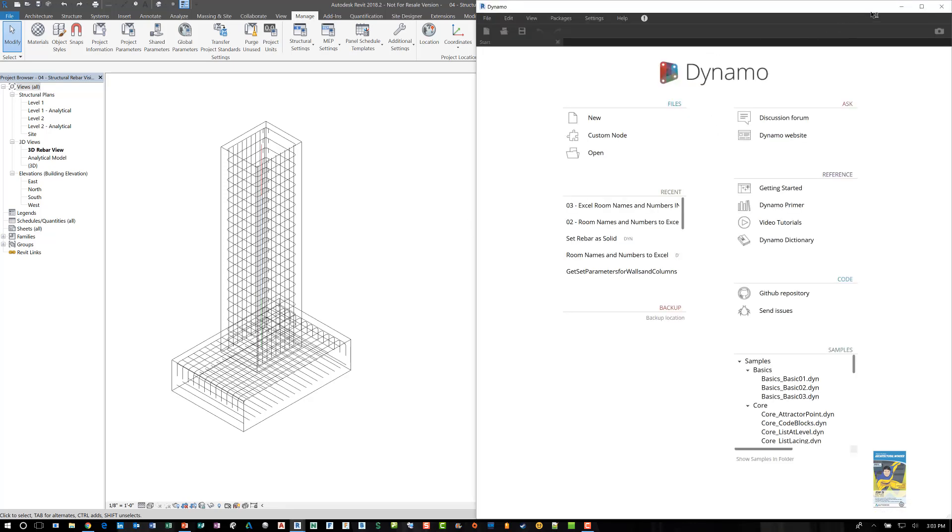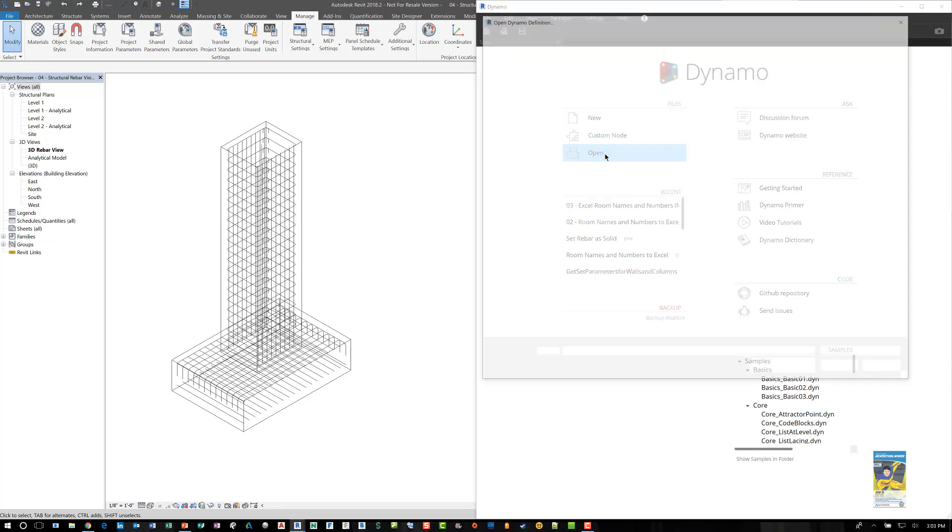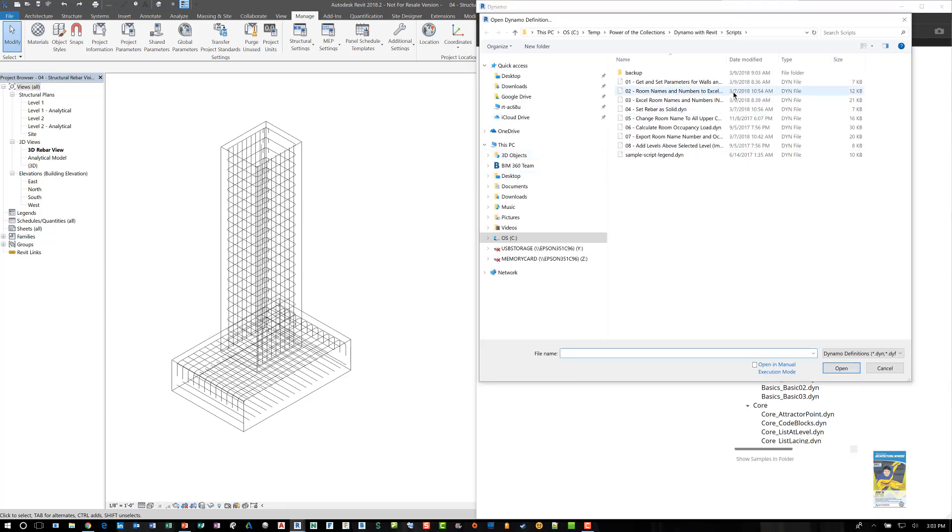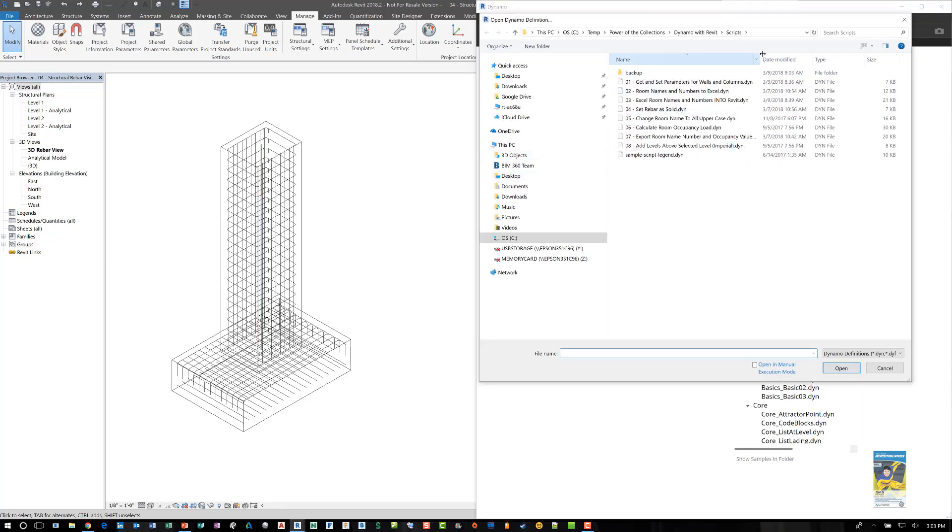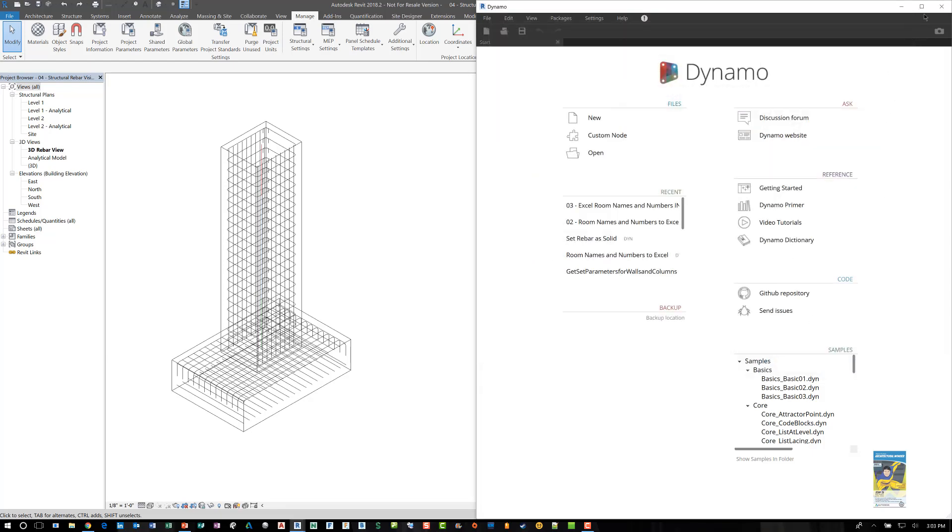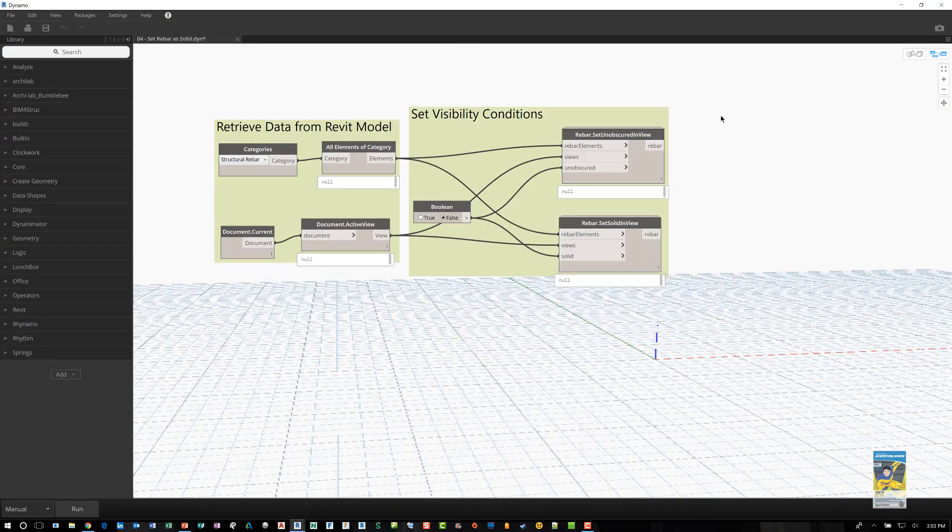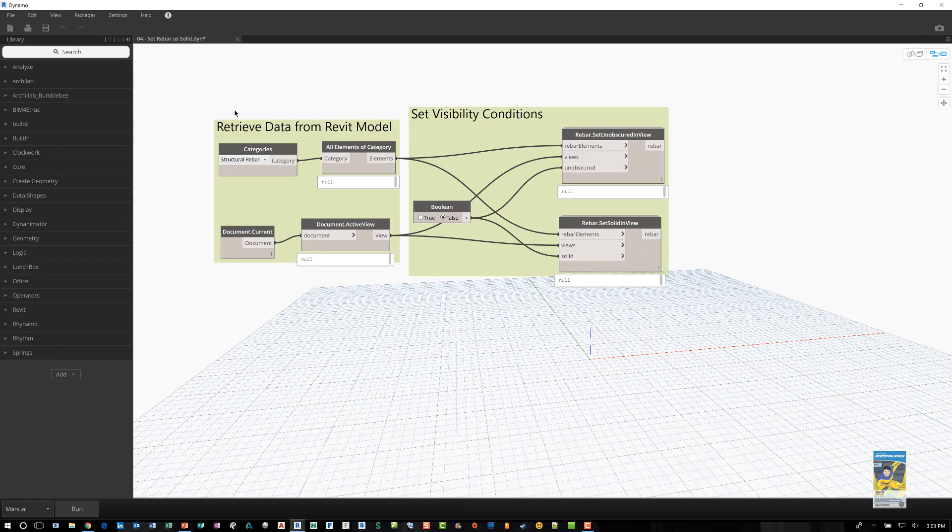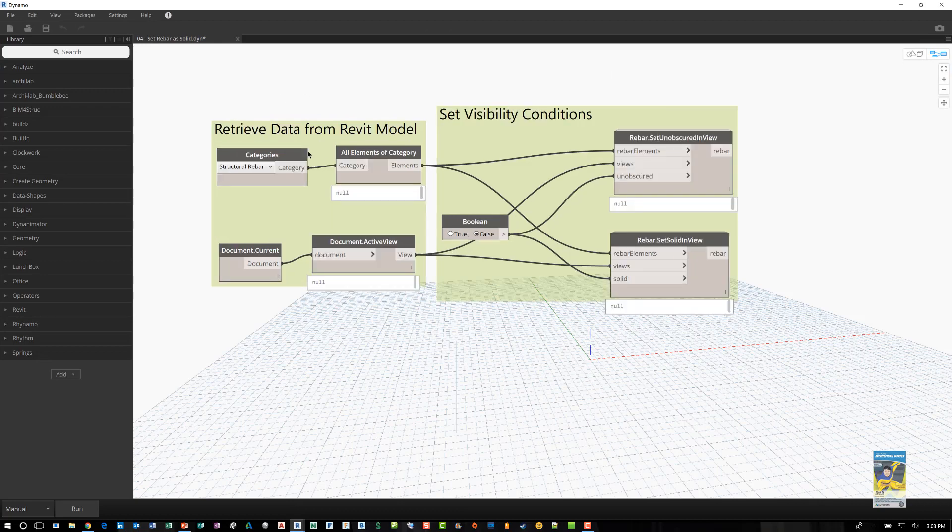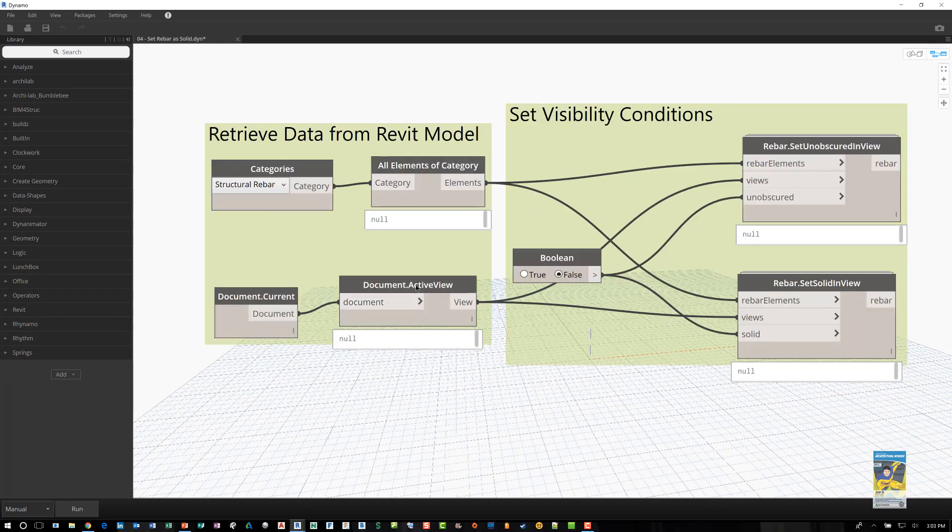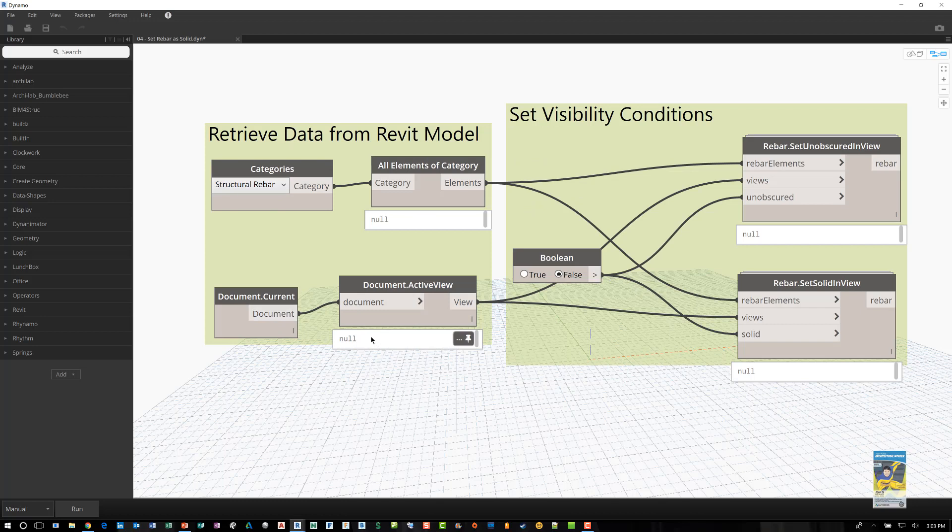So here's the Dynamo interface. I'll click open and I'll go get the Dynamo script that I created earlier. So we can look and see it and understand it. I'll expand it and you can see that I have two areas that I'm looking at. One set of nodes that retrieves the data from the Revit model and one that sets the visibility conditions.